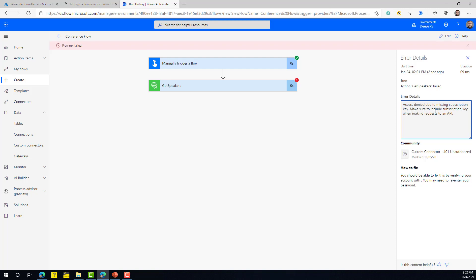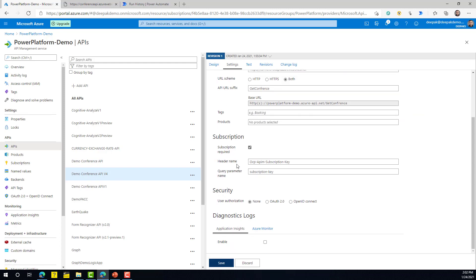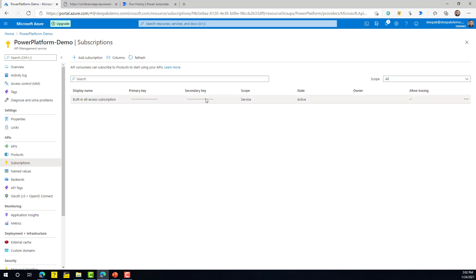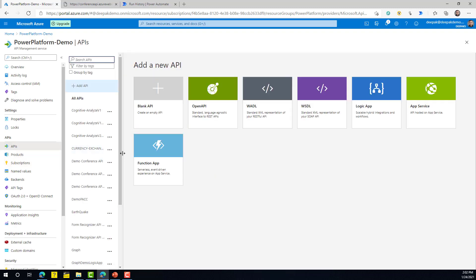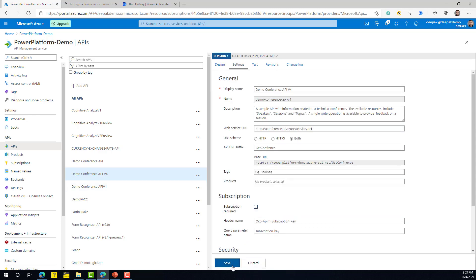The flow fails with the error: 'Access is denied due to missing subscription key — make sure to include a subscription key when making requests to the API.' The reason is that in APIM, under the API Settings, there is a 'Subscription required' option. When enabled, anyone consuming the API must provide the primary or secondary subscription key. If you don't want that requirement, go to Settings, uncheck that option, and click Save.